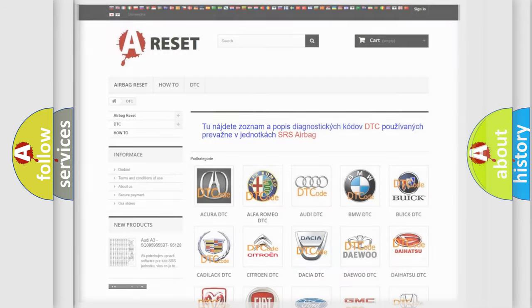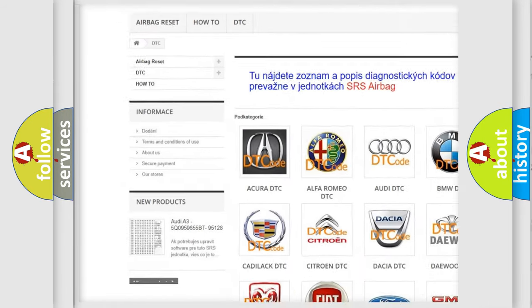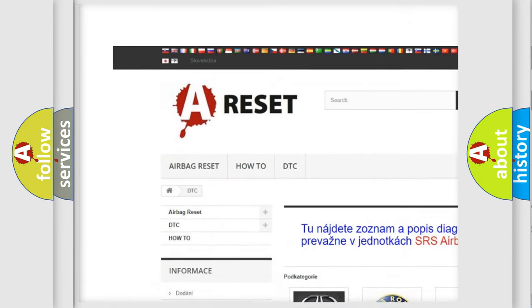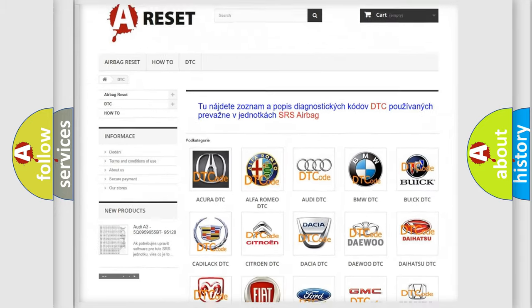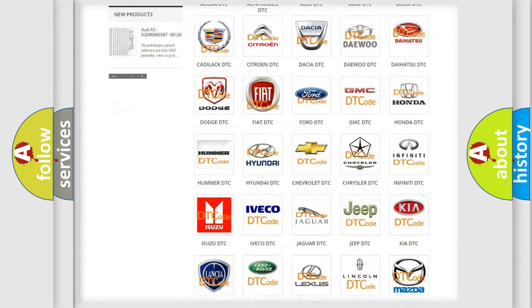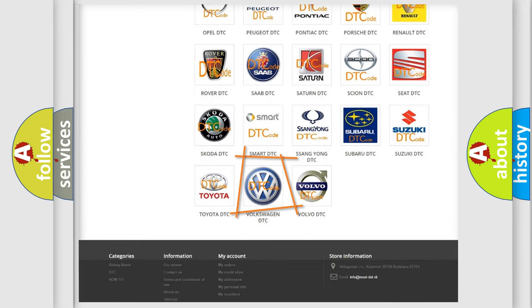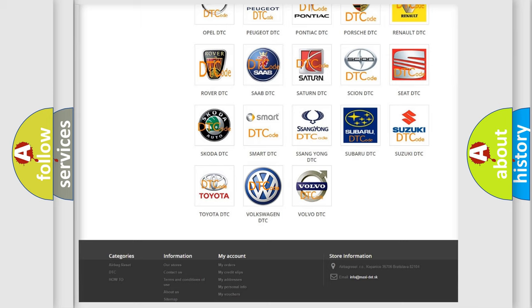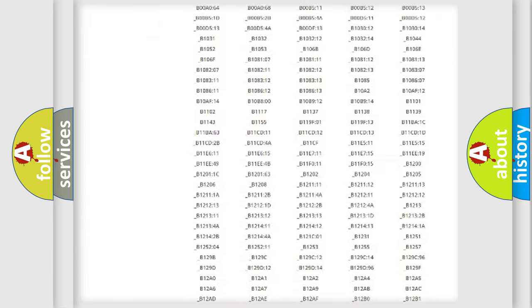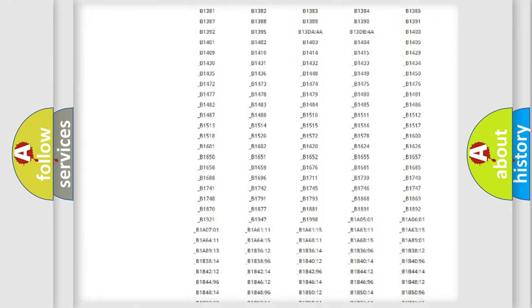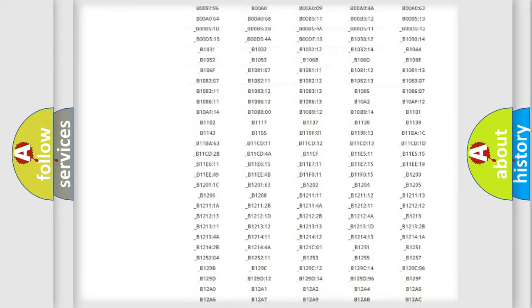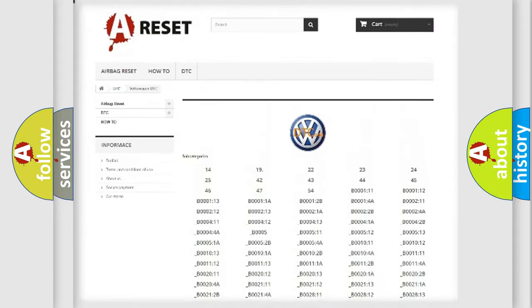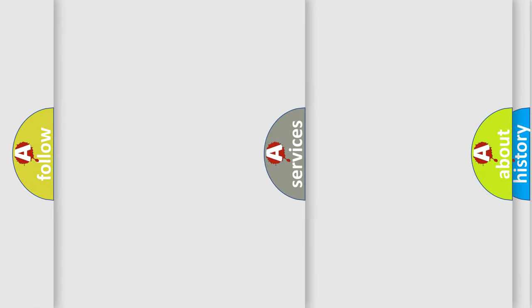Our website airbagreset.sk produces useful videos for you. You do not have to go through the OBD2 protocol anymore to know how to troubleshoot any car breakdown. You will find all the diagnostic codes that can be diagnosed in Volkswagen vehicles, and many other useful things.